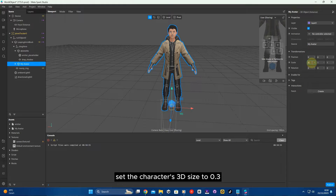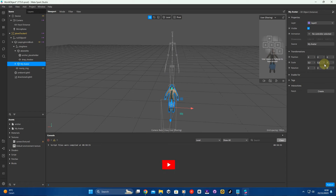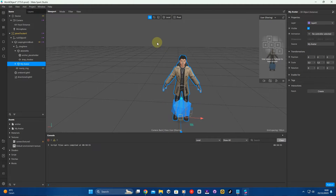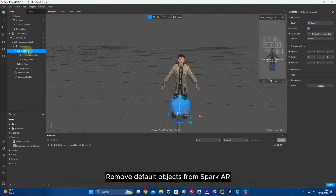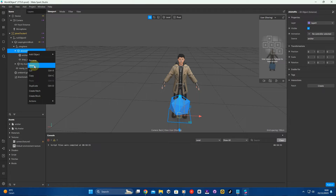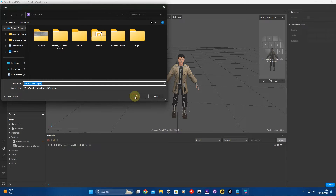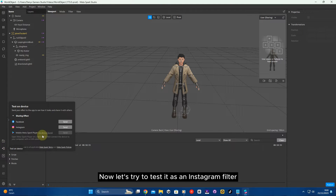Set the 3D character's size to 0.3. Remove the default objects from Spark AR.